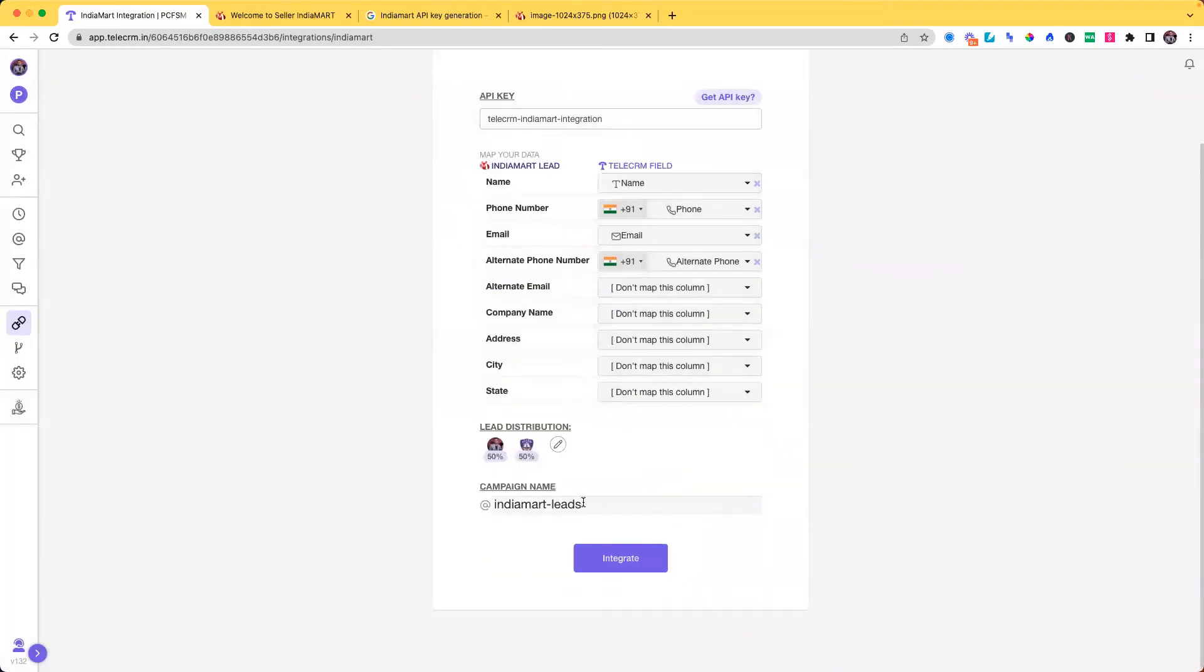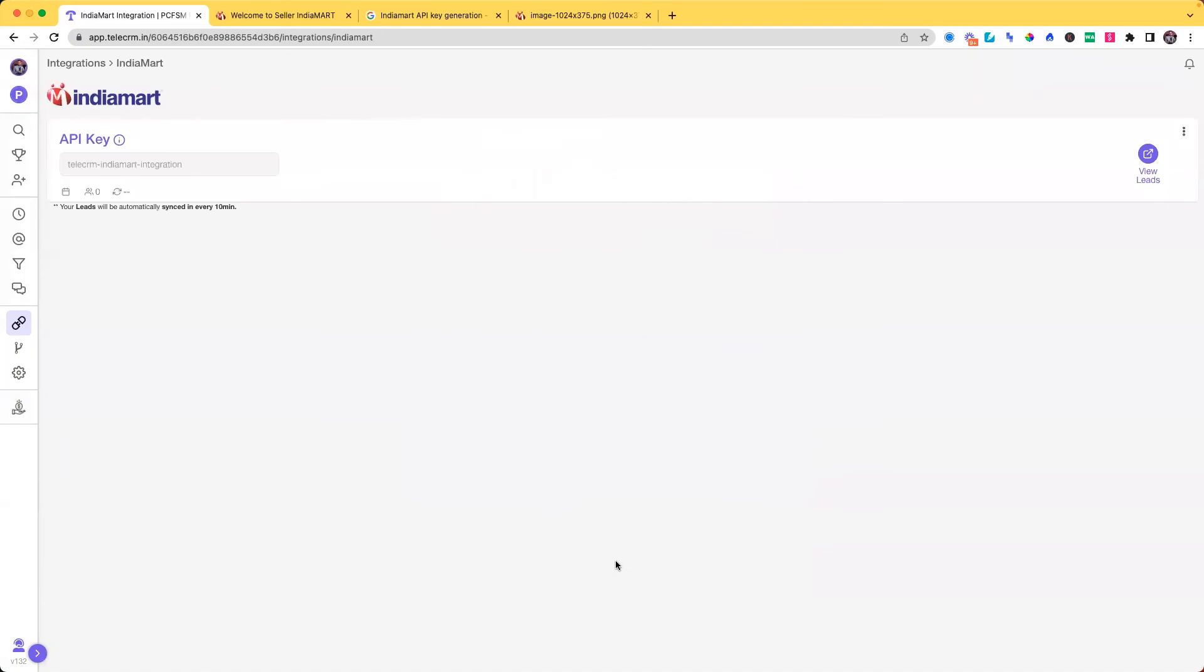Do you want to create a calling list, a campaign where you can see the progress? Then you can write the name of the campaign and click on integrate. This will actually integrate your India Mart for you.